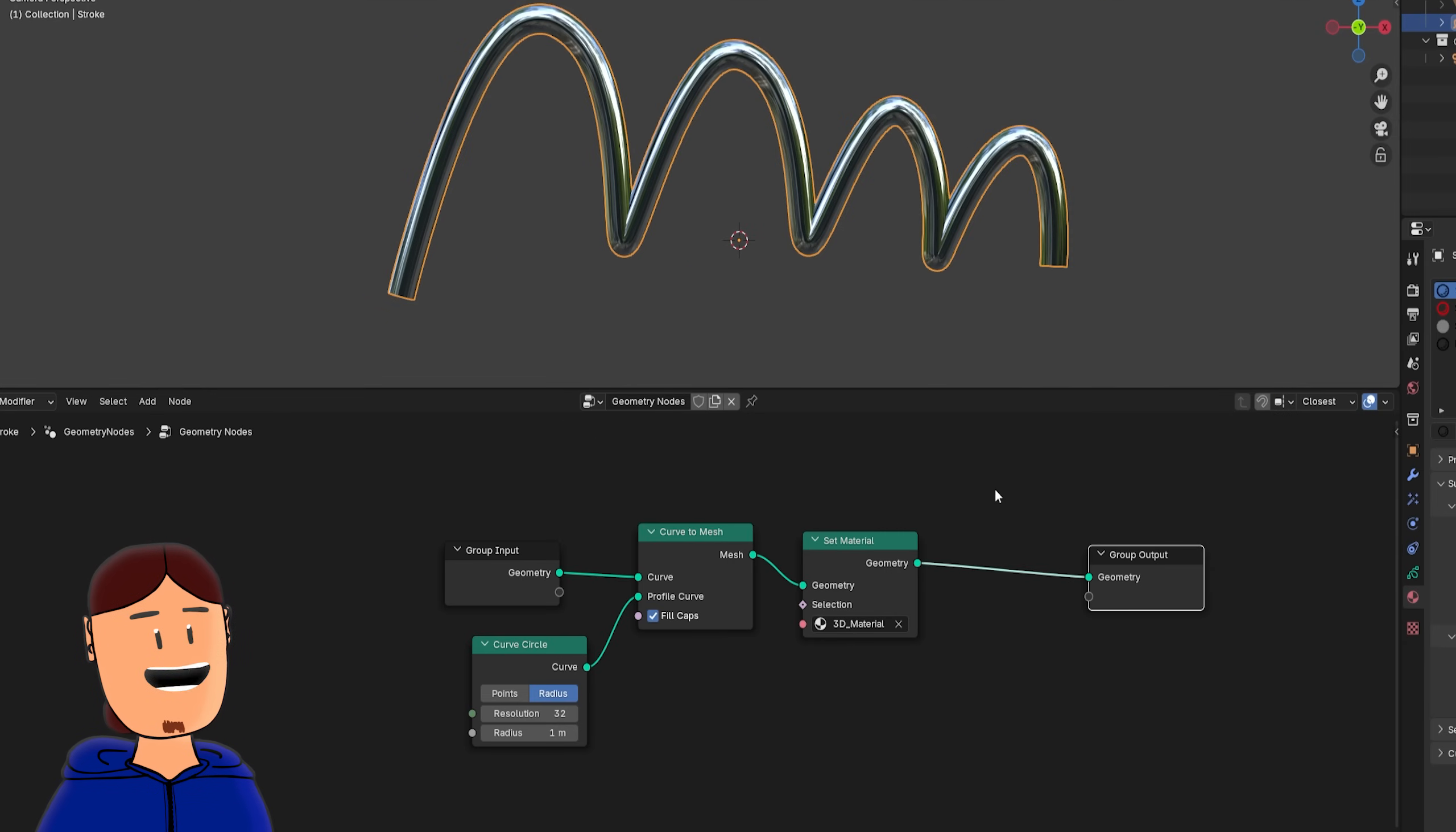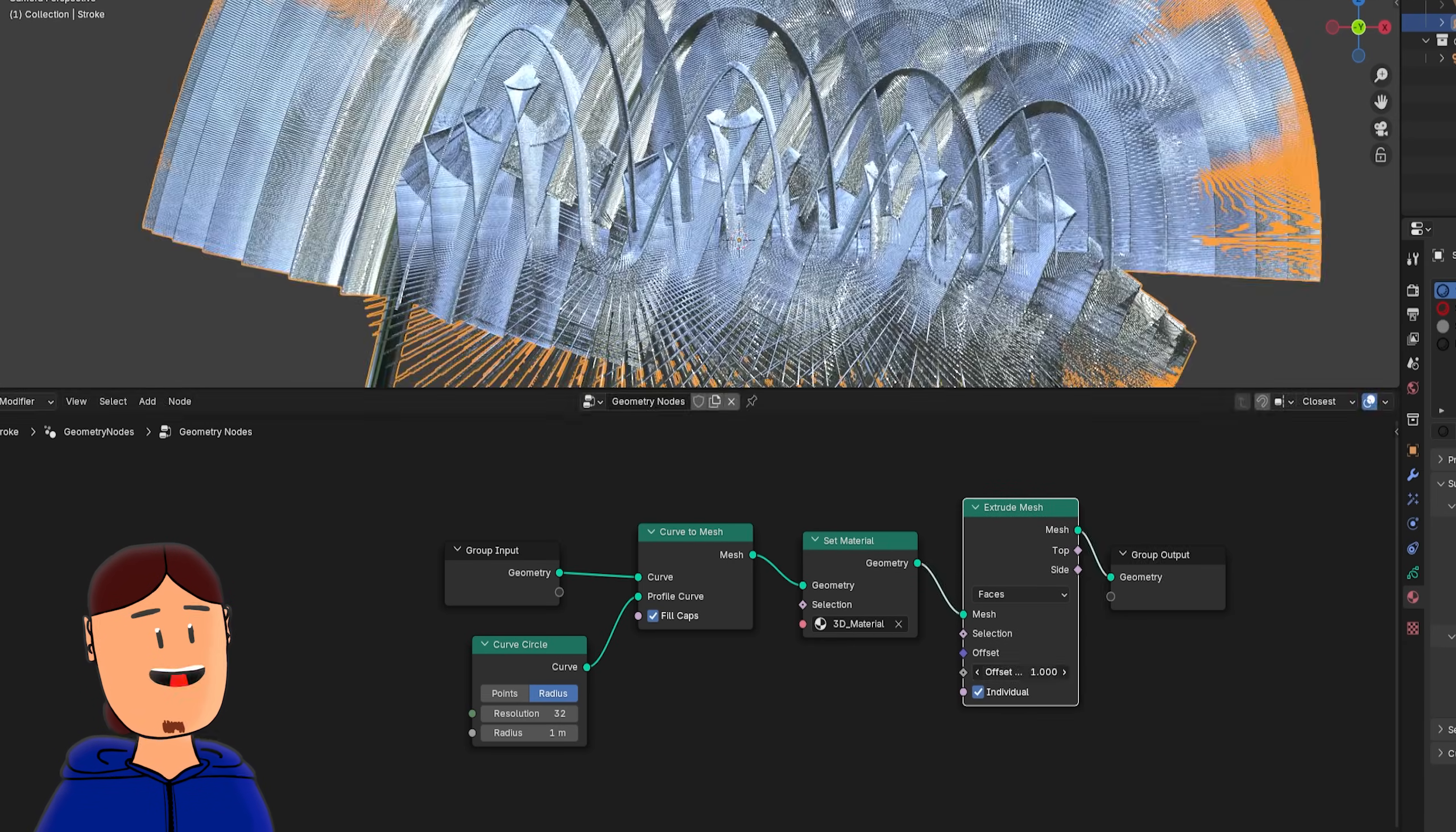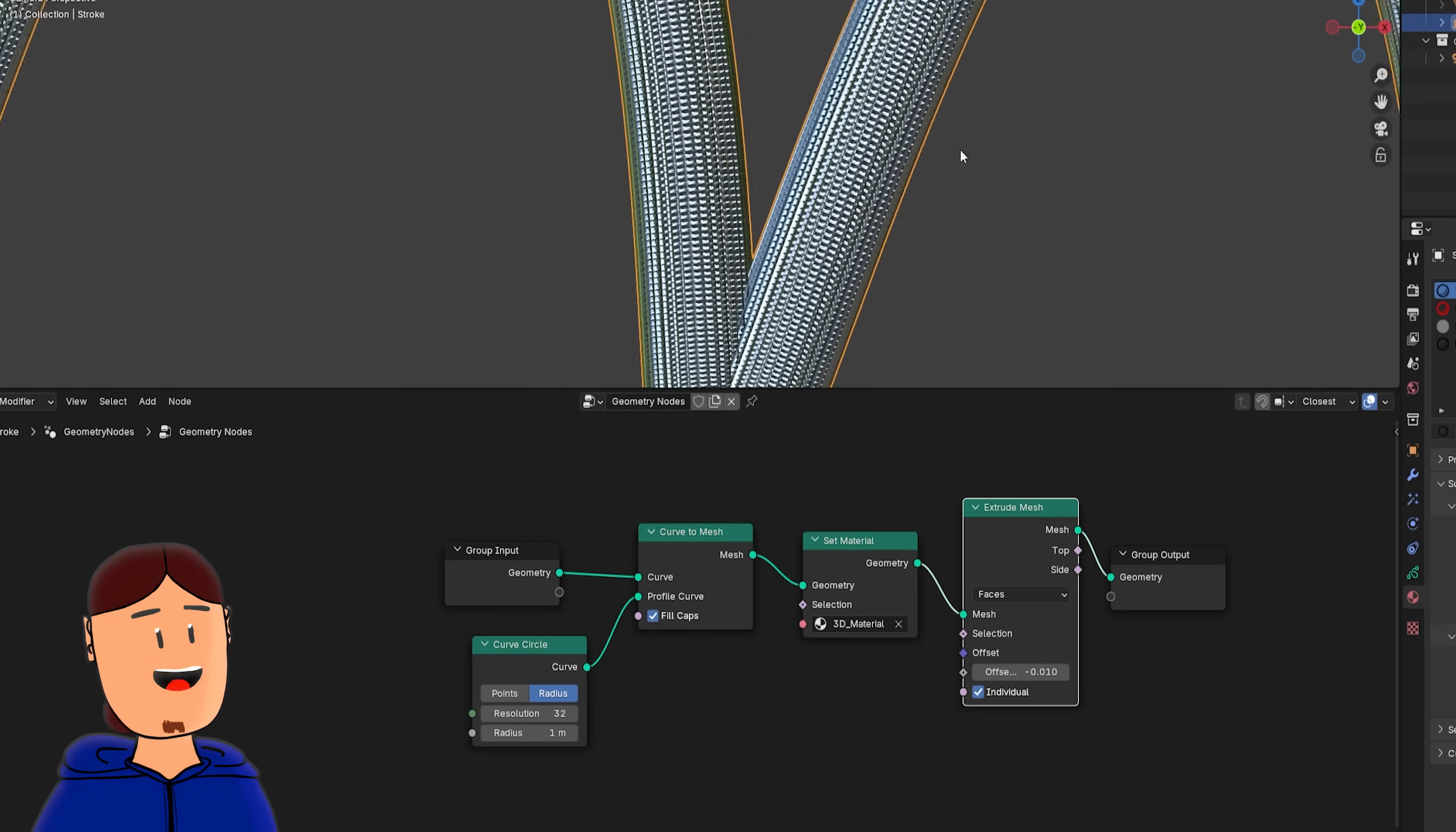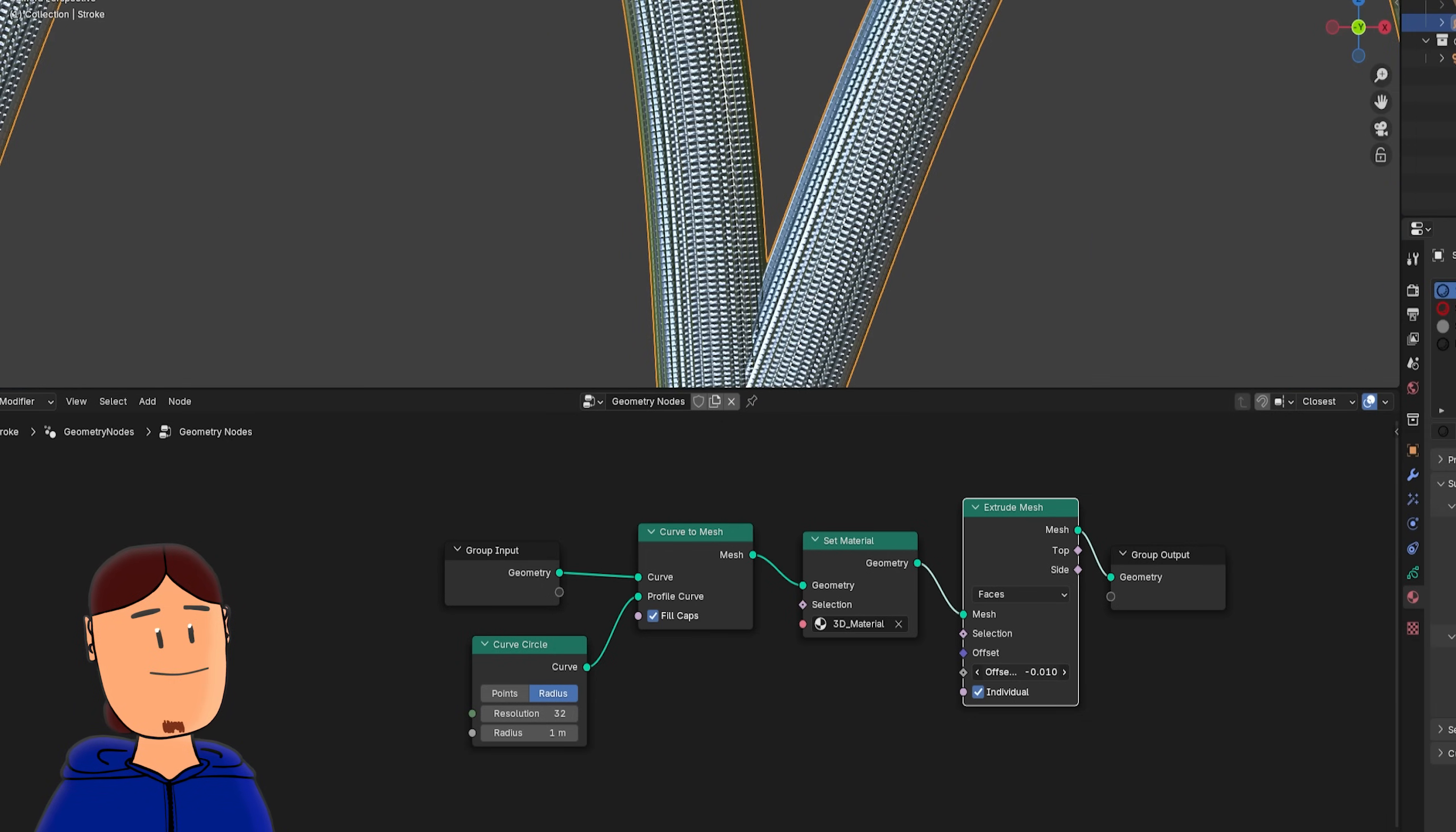If we want, we can also add an extrude mesh node here, that we can use to make our stroke have a more wiggly look.